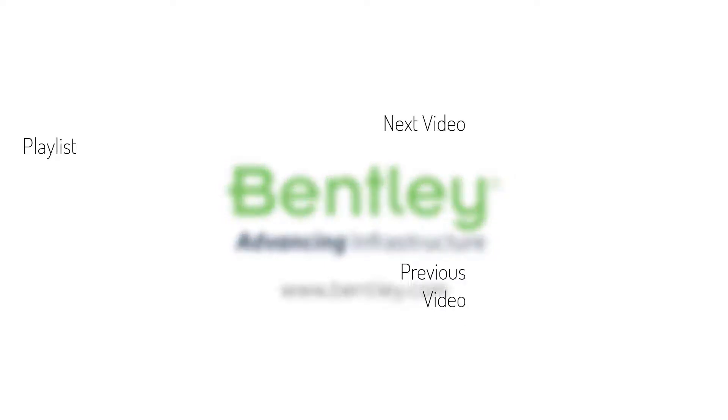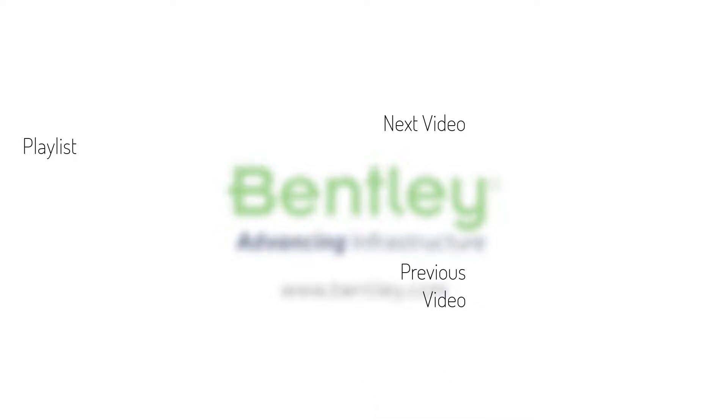If you found this video helpful, please give it a like. If you want to see more such series, consider subscribing to our channel. Thank you and see you next time.